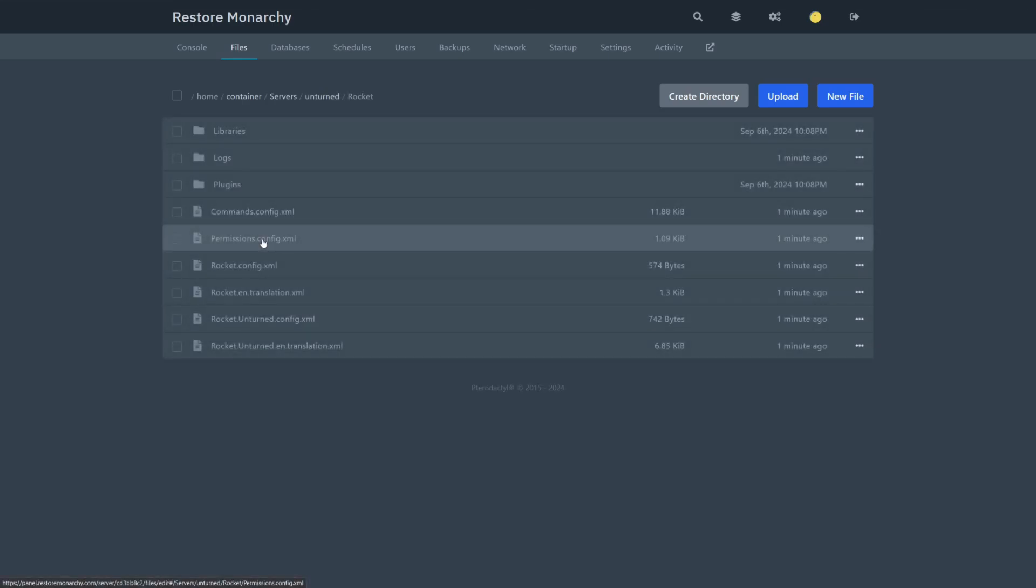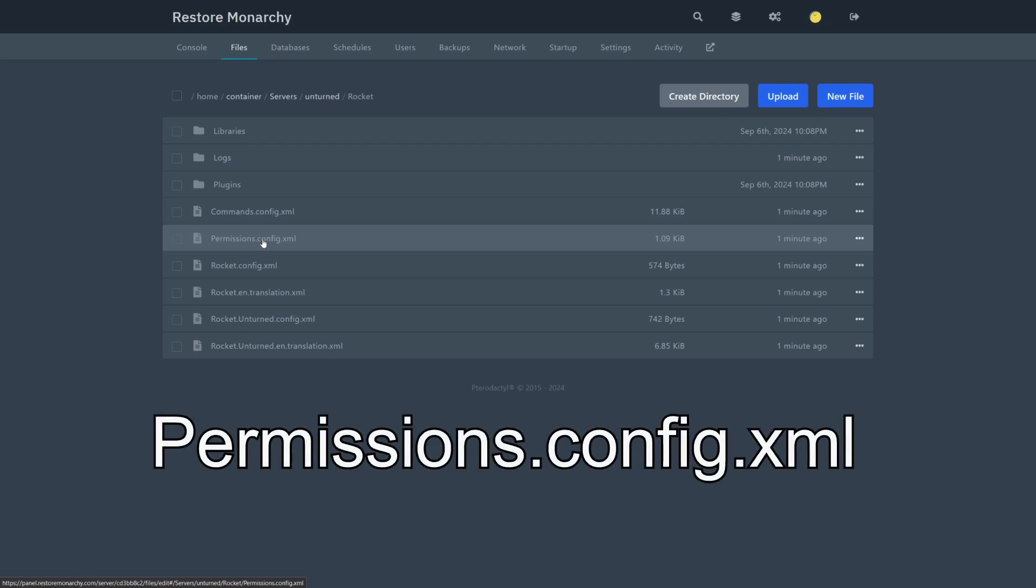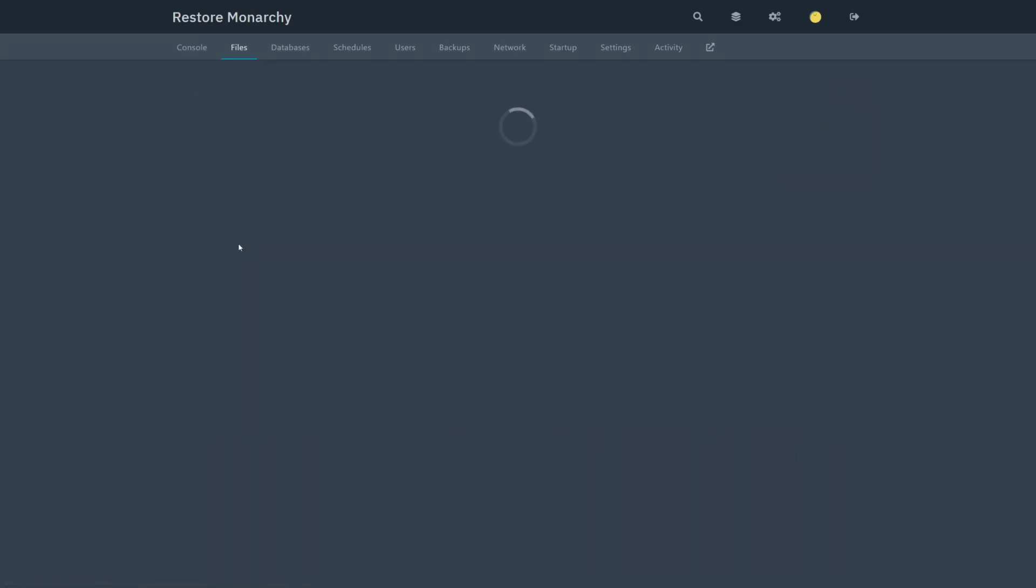Rocket. In this directory, you will see multiple .xml files, one of which will be permissions.config.xml. Open it.